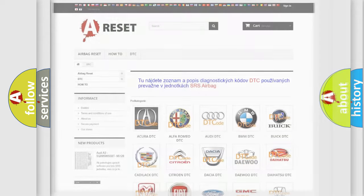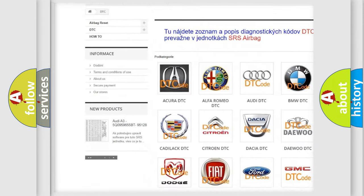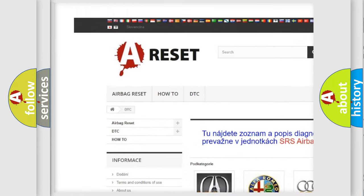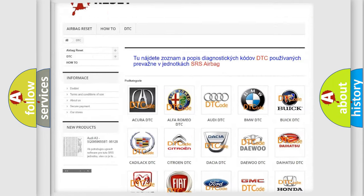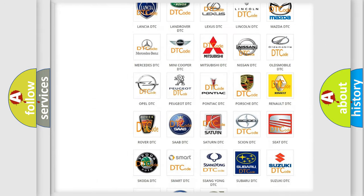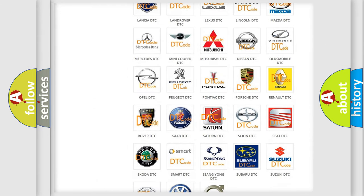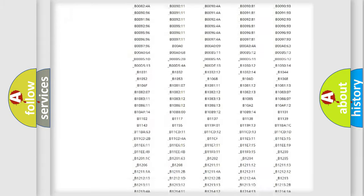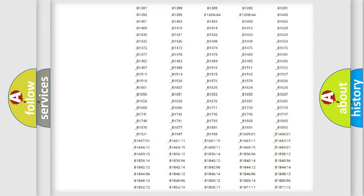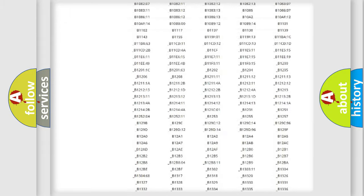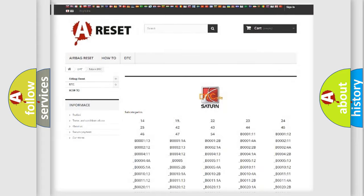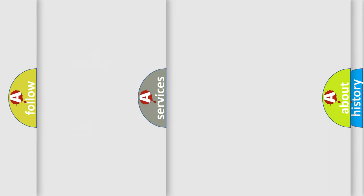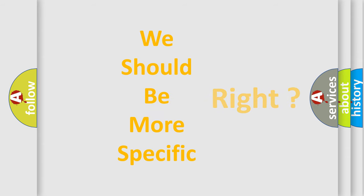Our website airbagreset.sk produces useful videos for you. You do not have to go through the OBD2 protocol anymore to know how to troubleshoot any car breakdown. You will find all the diagnostic codes that can be diagnosed in Saturn vehicles. Also many other useful things. The following demonstration will help you look into the world of software for car control units.